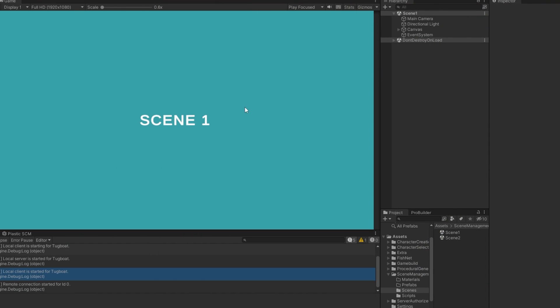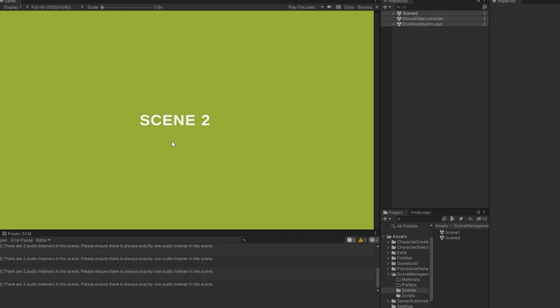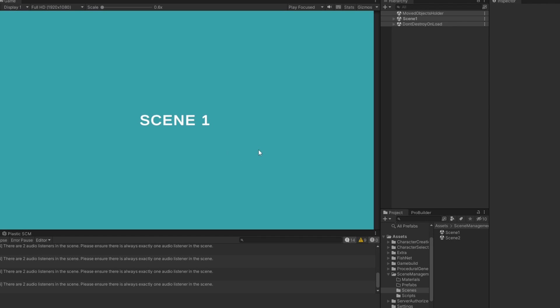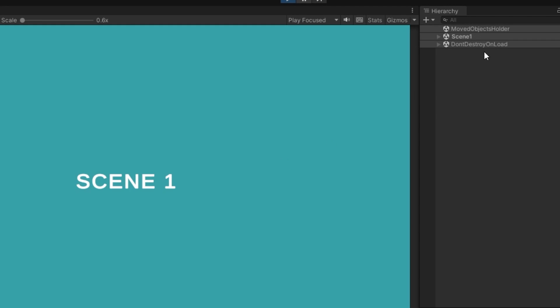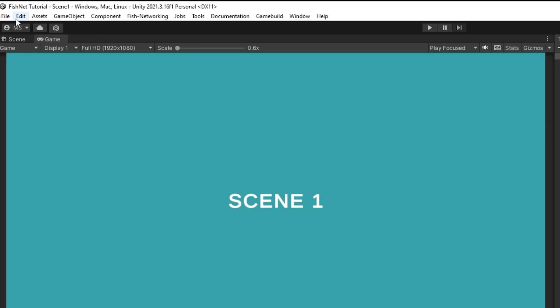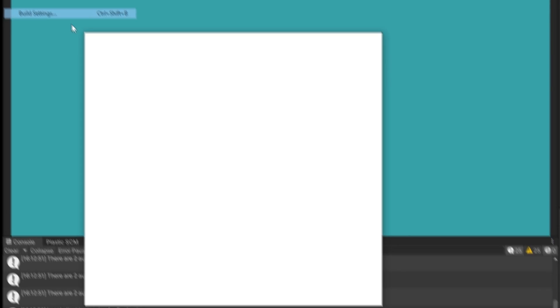Let's test it out. I start the game, press two — scene two is loaded and scene one is unloaded. I press one again and that works perfectly fine. We're now cleanly moving between scene one and scene two. Let's go ahead and build it and test it out.